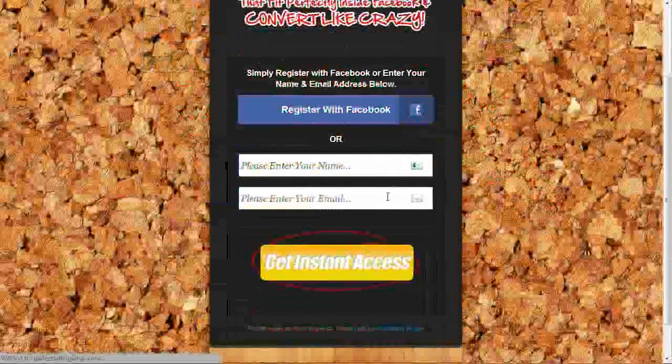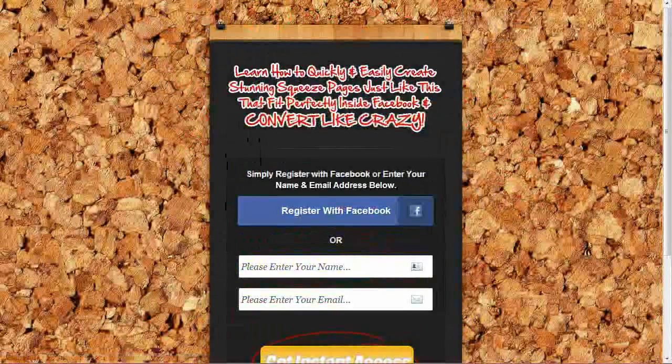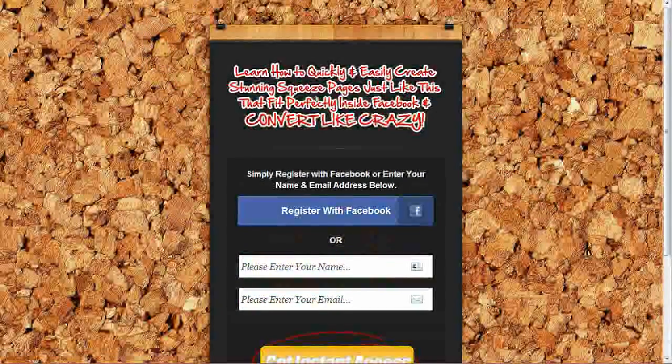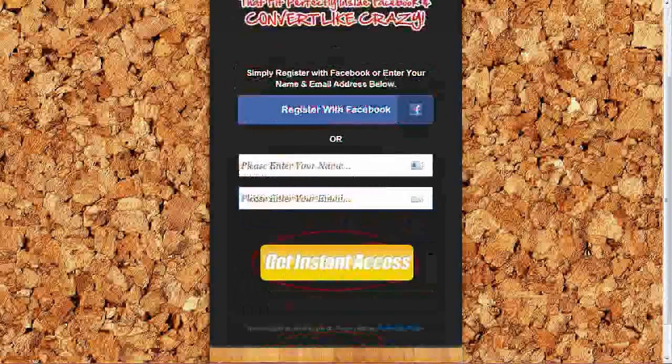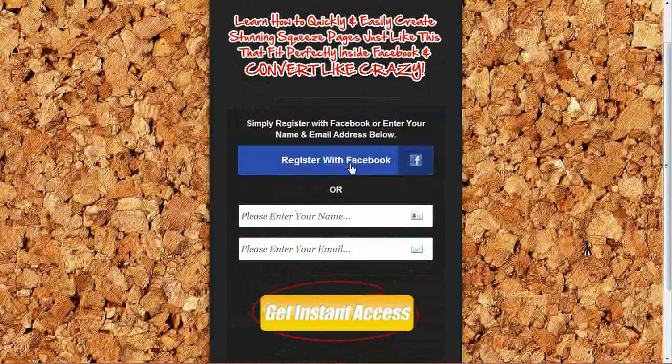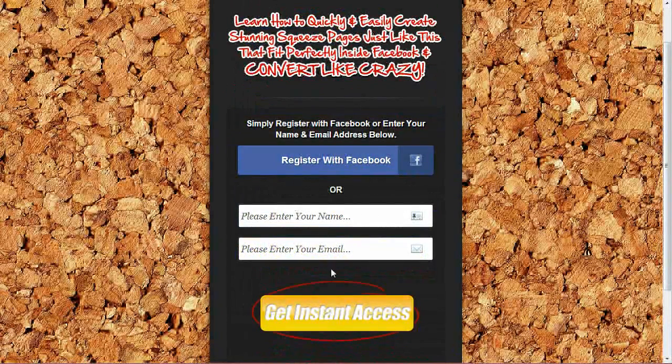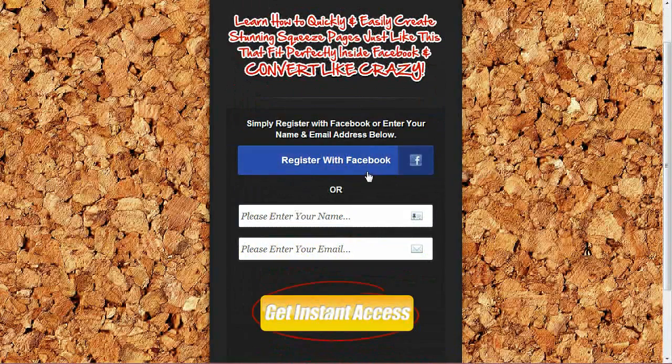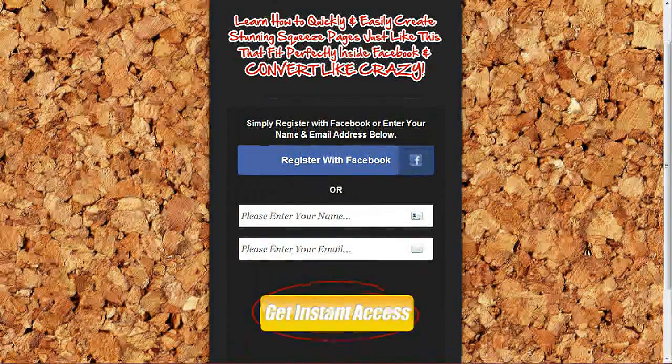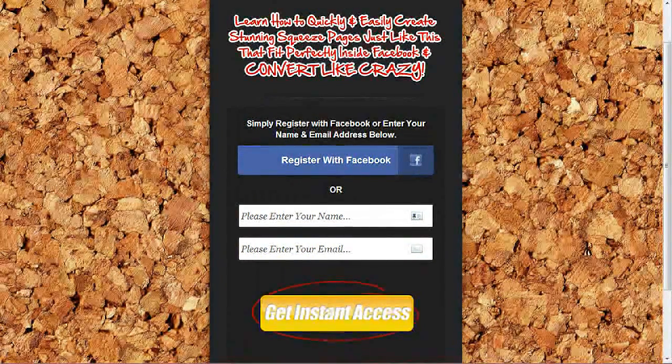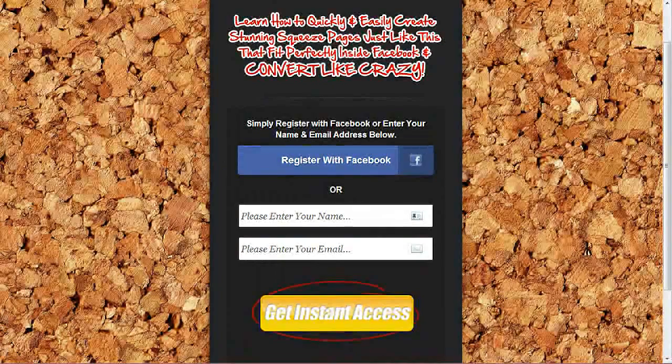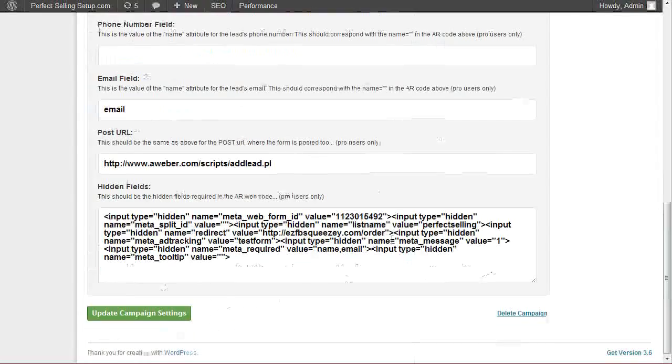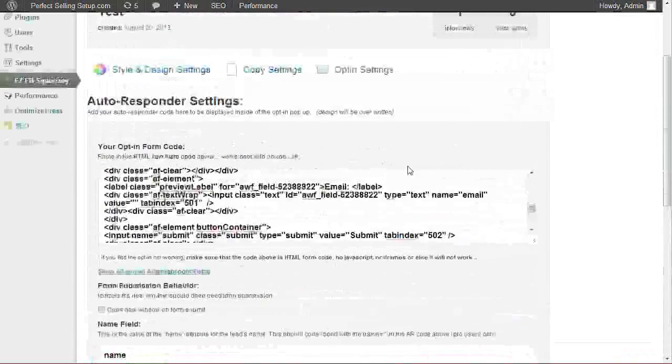And we'll find now that our squeeze page has been updated with the name or email. So now when somebody comes to our page, they can either register with Facebook or enter their name and email address and opt-in. If they register with Facebook, the leads will go on your autoresponder list as well as in the back office leads.